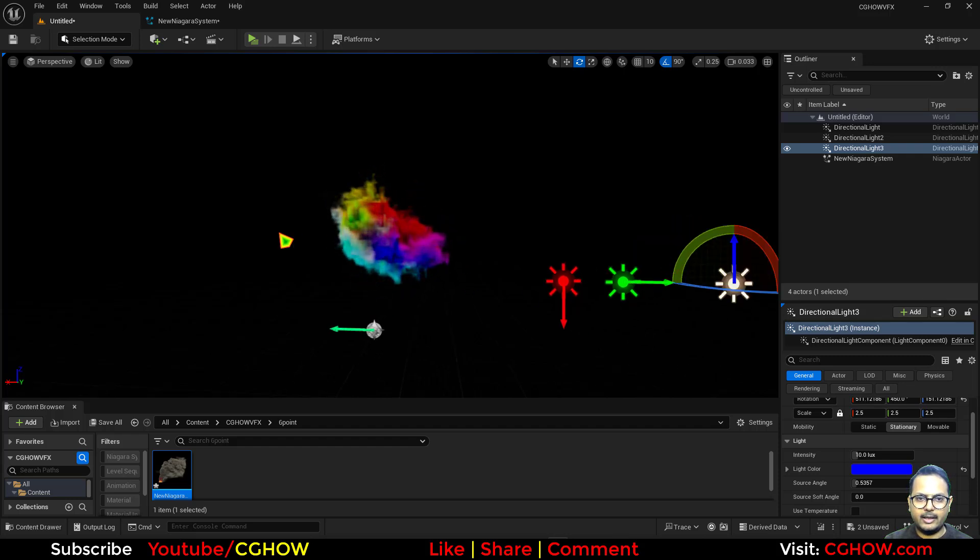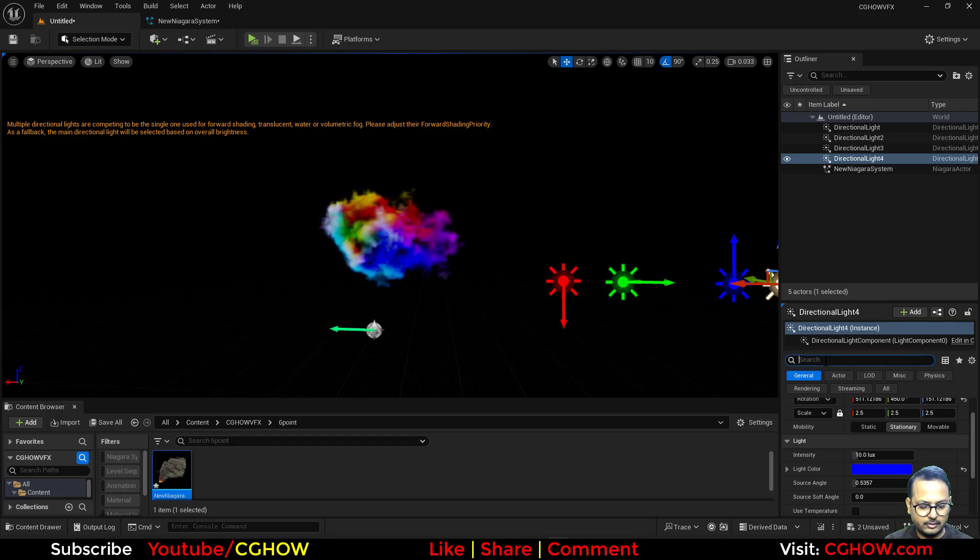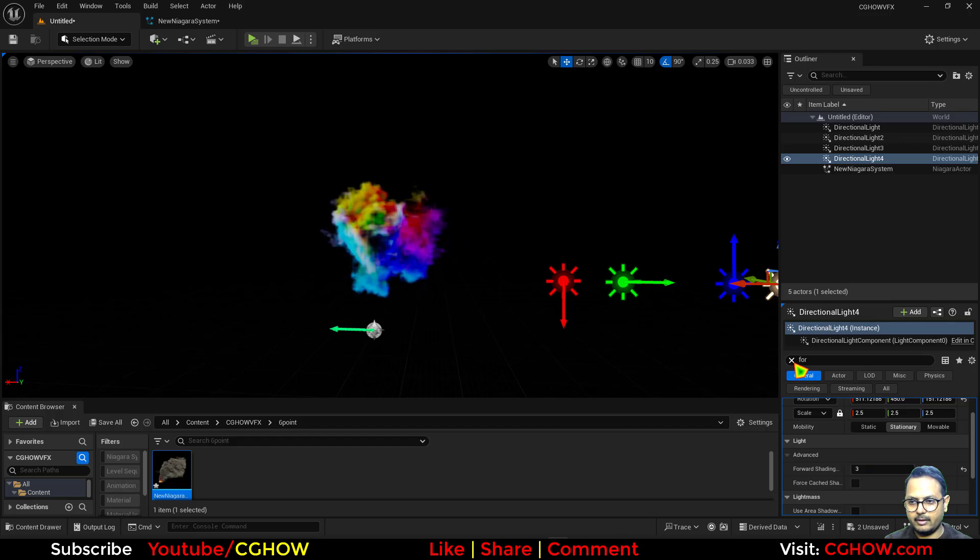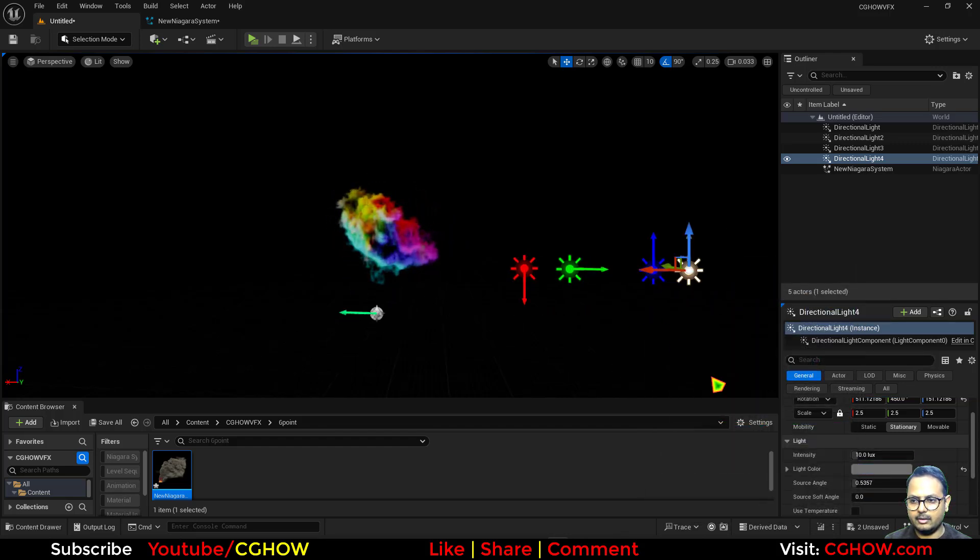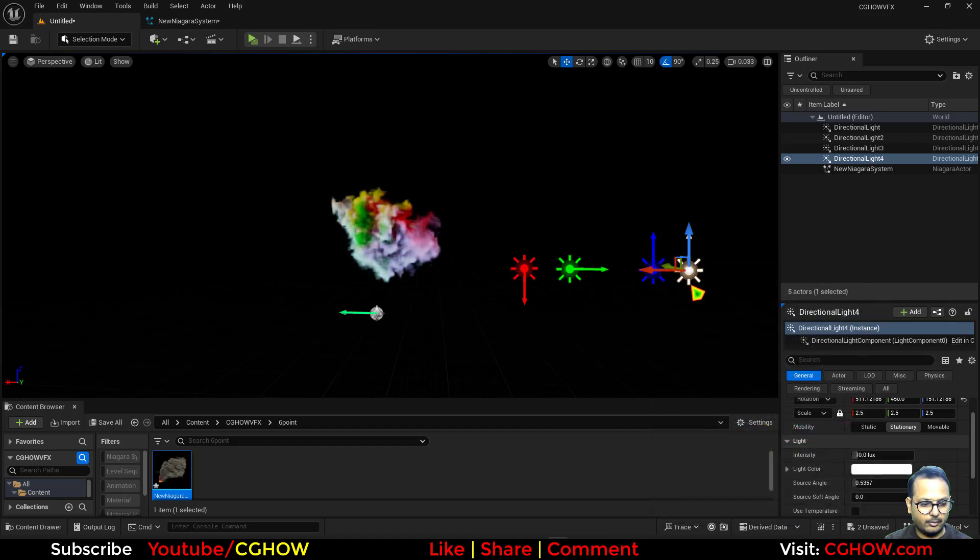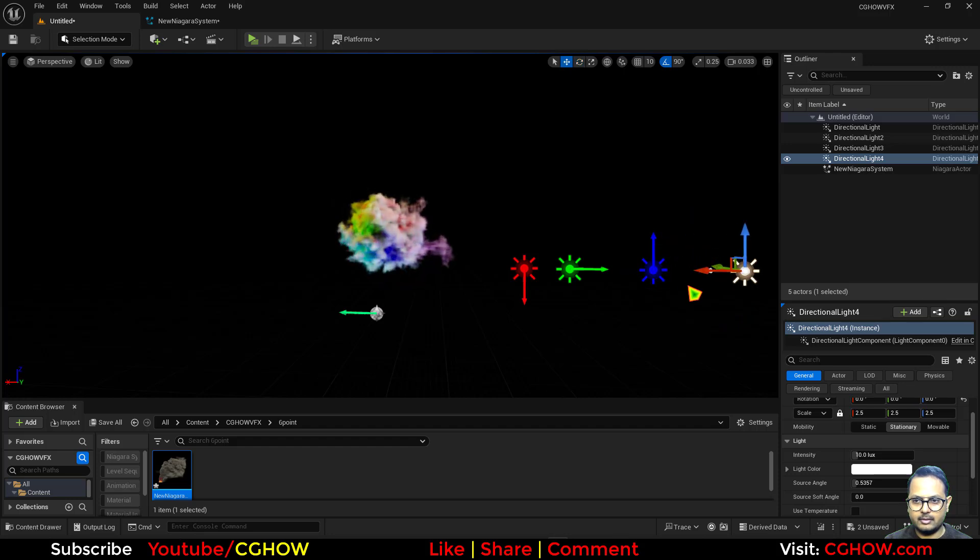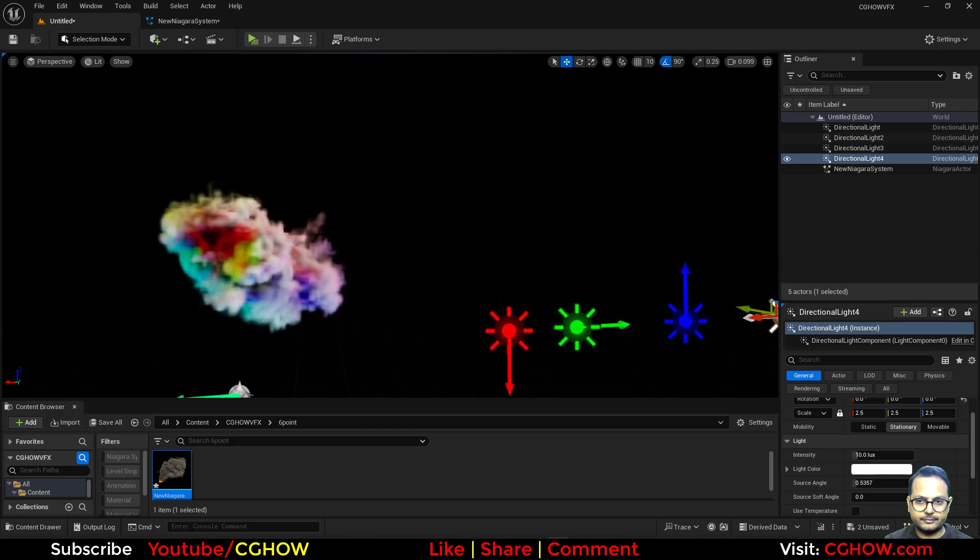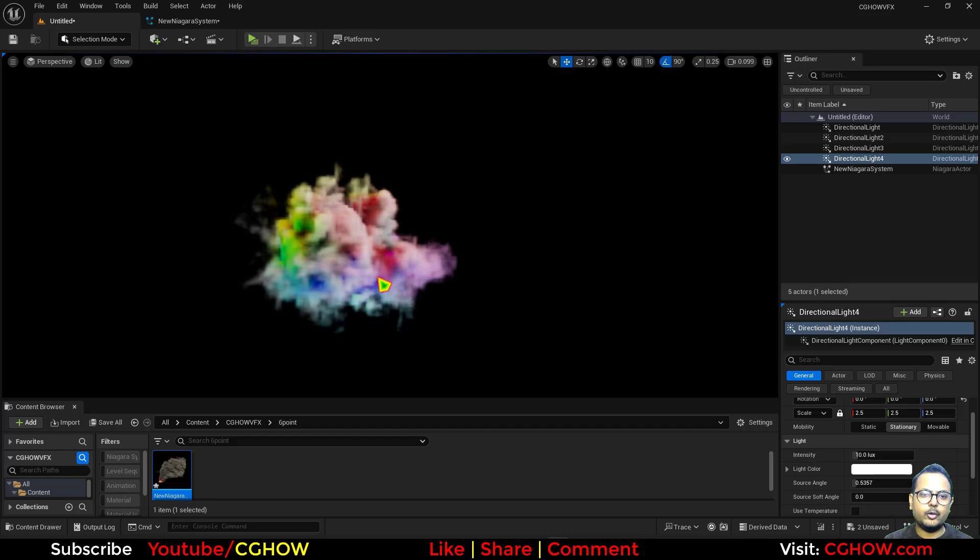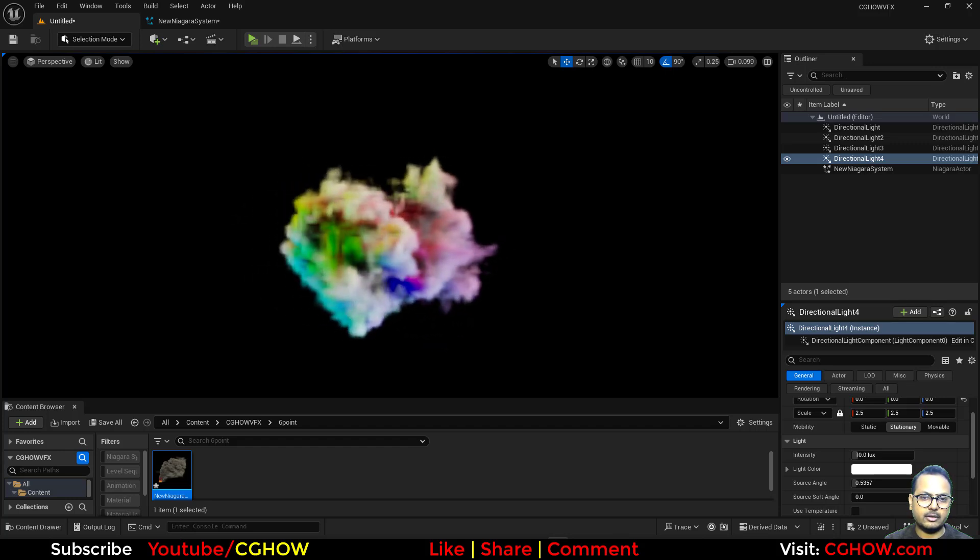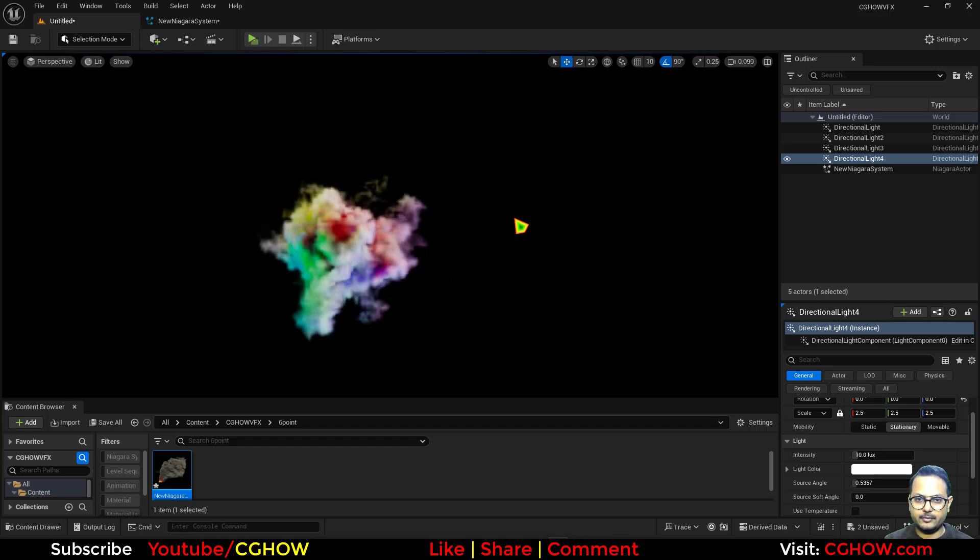Then again I'll duplicate it and change this to blue, and let's use it for the bottom. For the right side you can also use a white light. If I duplicate it one more time, in this one I'll just use it white actually, and rotate it this way.